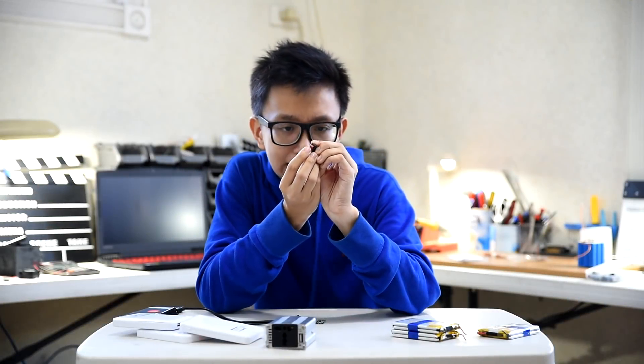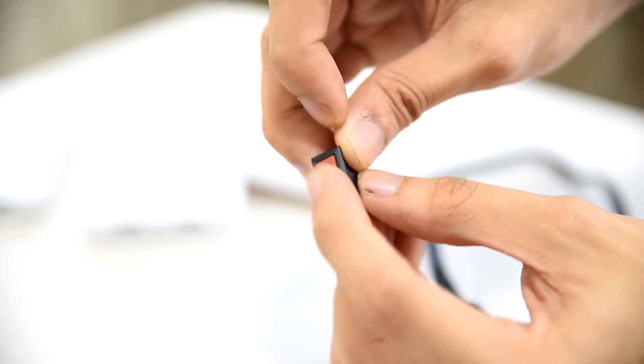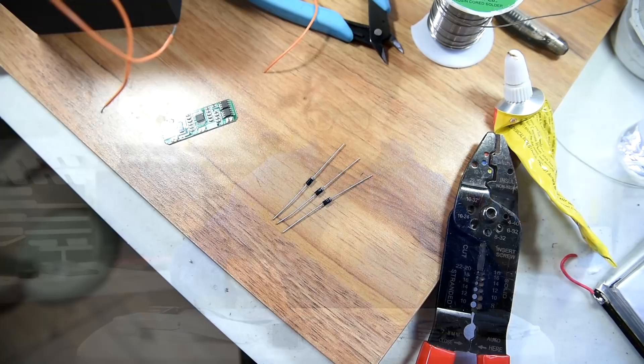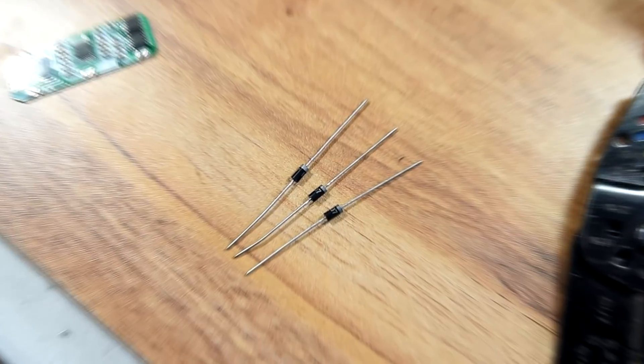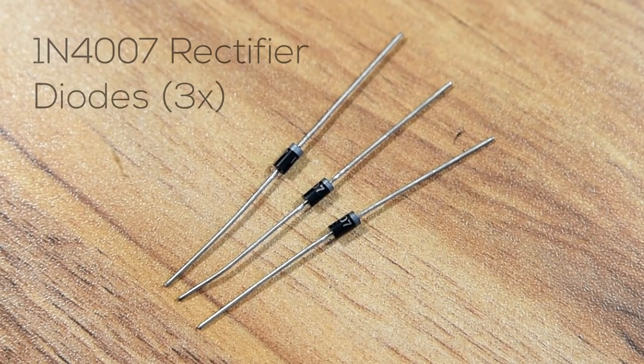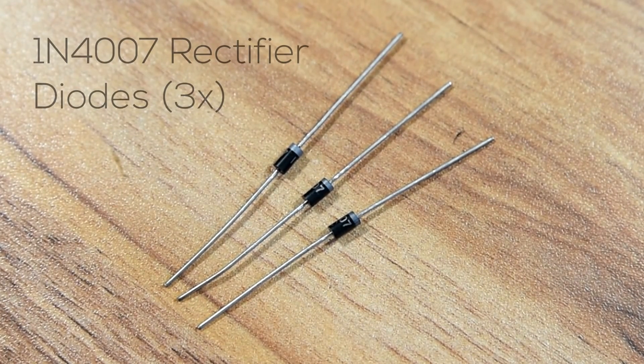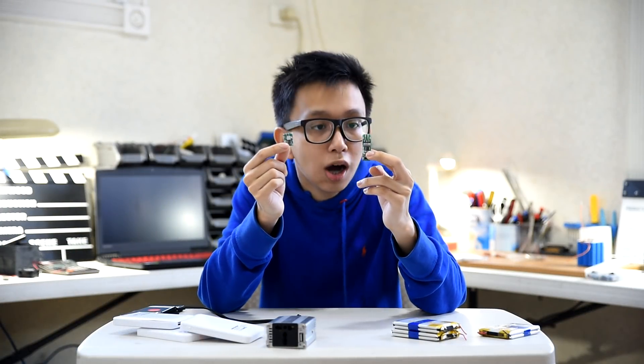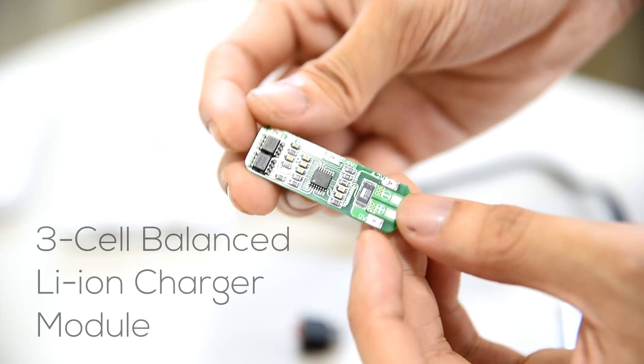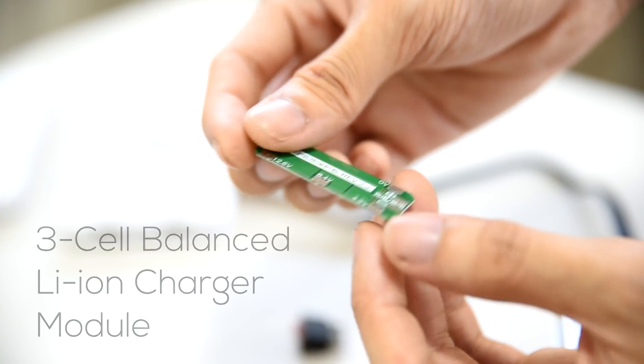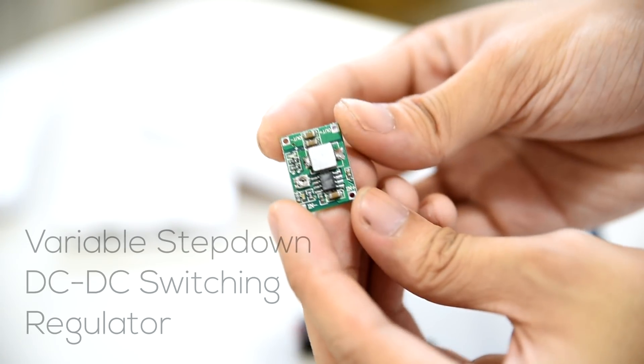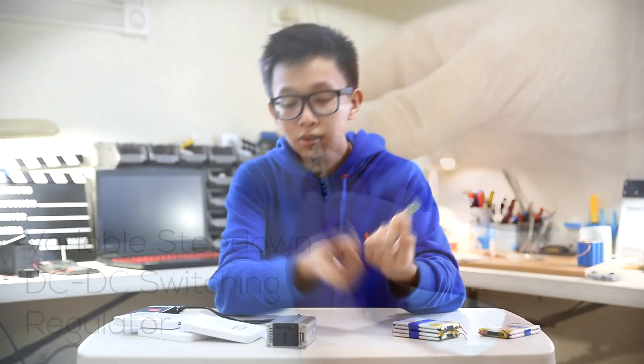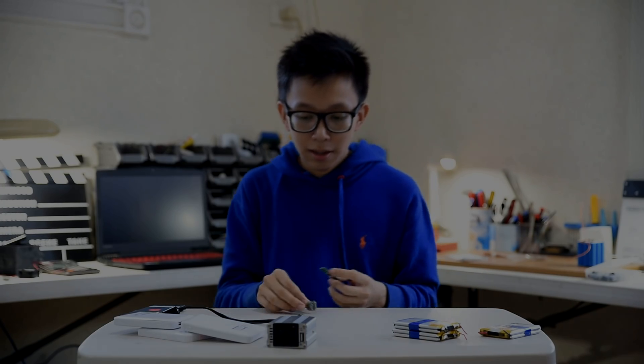Tiny little switch. This would turn your project on and off whenever you need it. You'll also need three rectifier diodes. And finally, we have two little modules that are optional. This would add safety in charging and using your project.